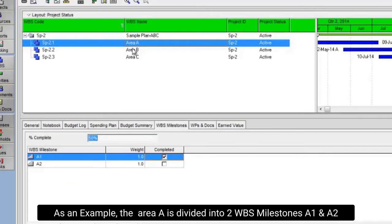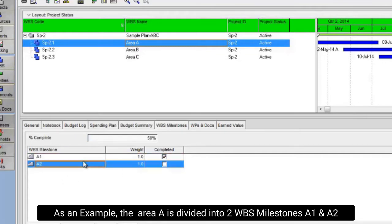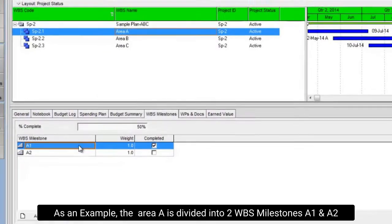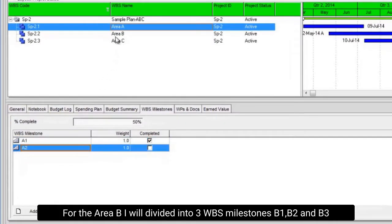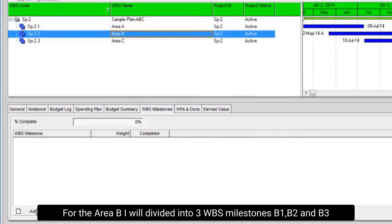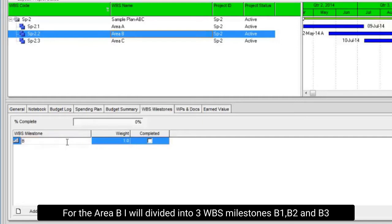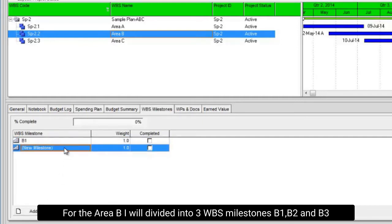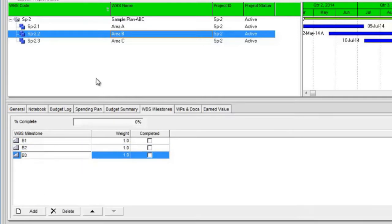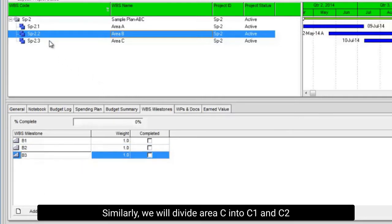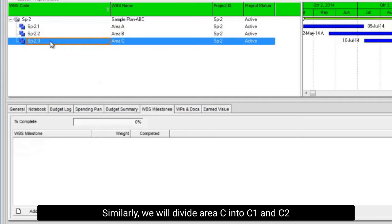As an example, the area A is divided into two WBS milestones A1 and A2. For the area B, I will be divided into three WBS milestones B1, B2 and B3. Similarly, we will divide area C into C1 and C2.